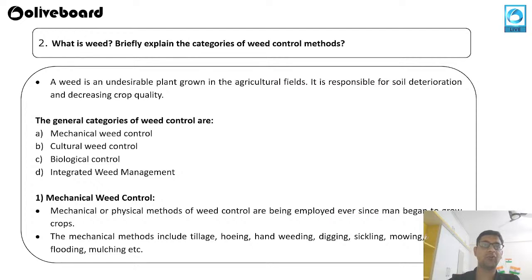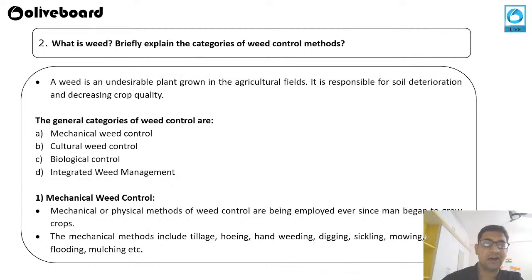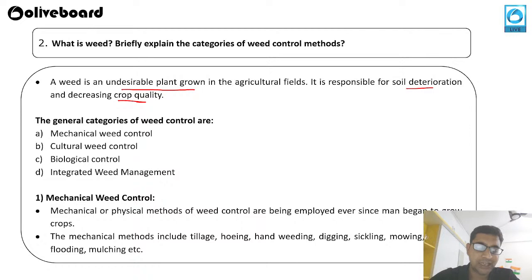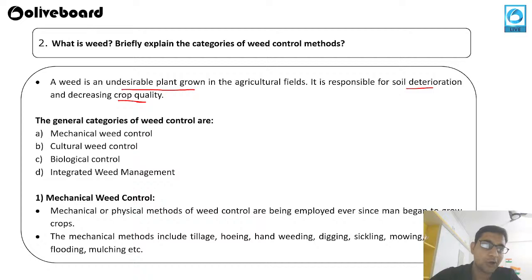Now moving to the next question: what is weed, and briefly explain the categories of weed control methods in our country? A weed is an undesirable plant grown in the agriculture field. These undesirable plants are responsible for soil deterioration, decreasing crop quality, and taking moisture and nutrition from the soil, leaving less nutrition available for the crop.